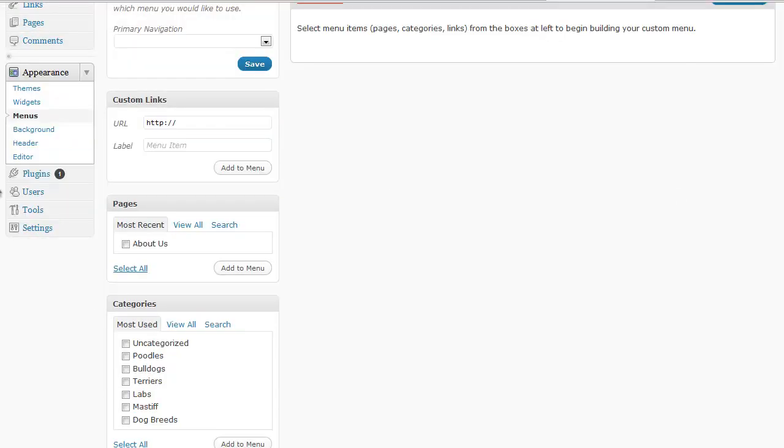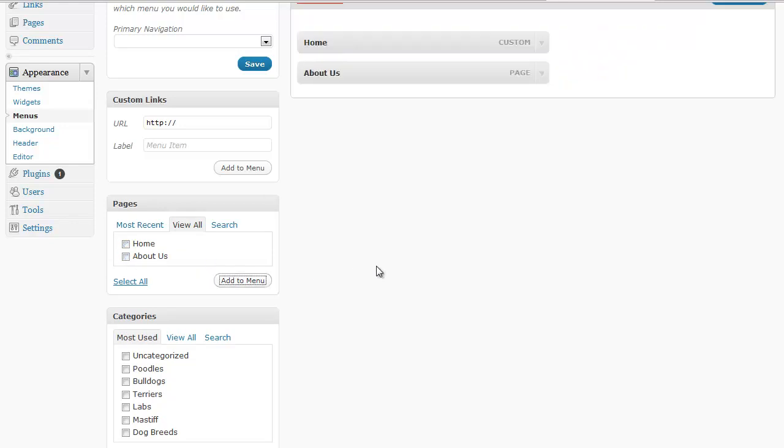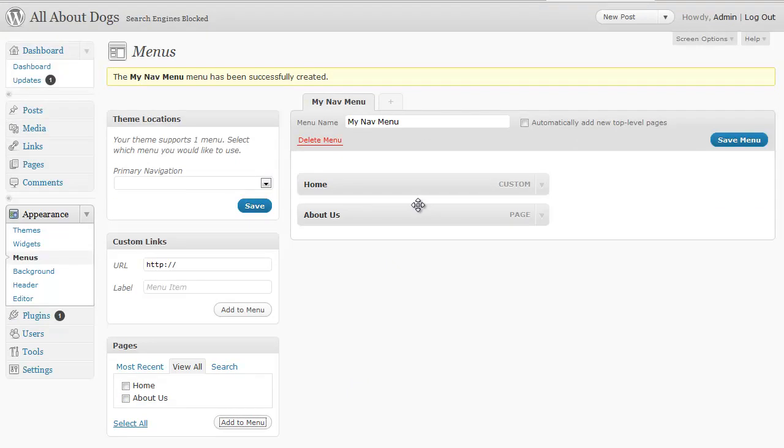So for example let's start with pages. I'm going to click to view all and we just have two pages right now on our blog. I'm going to check both of those because I definitely want those to be on the menu and click add to menu and now they show up there.